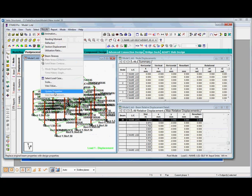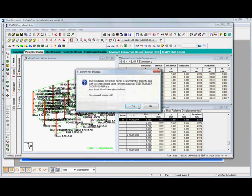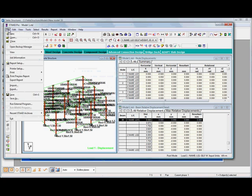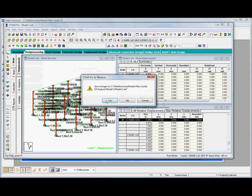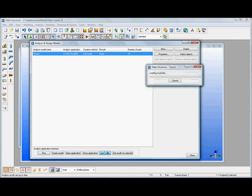And we can then just say update properties. Again we're just using STAD to do this. Once we've finished within STAD we can then exit out of there, take us back into the Tecla structures model and then what we need to do then is just say get the results.